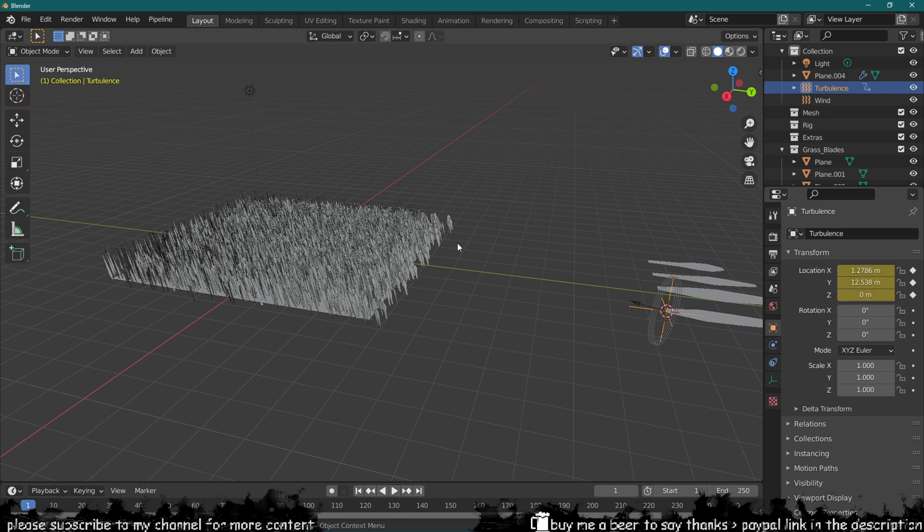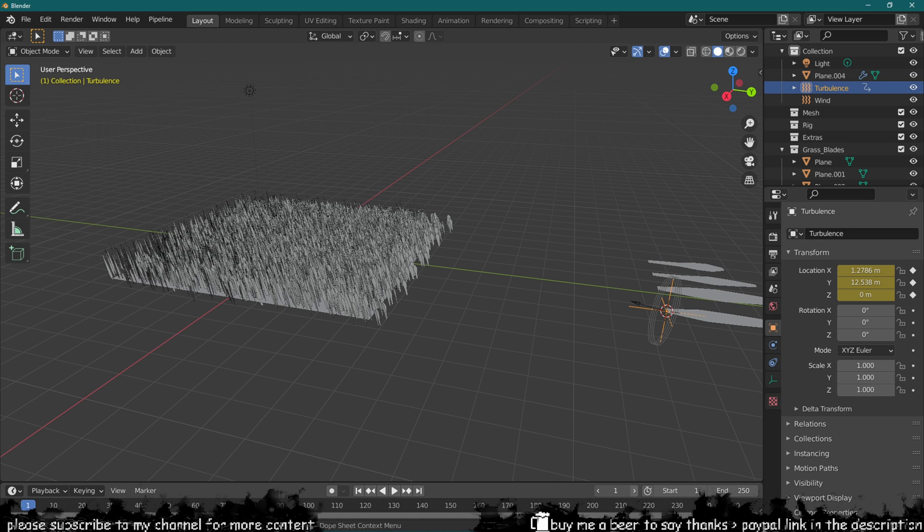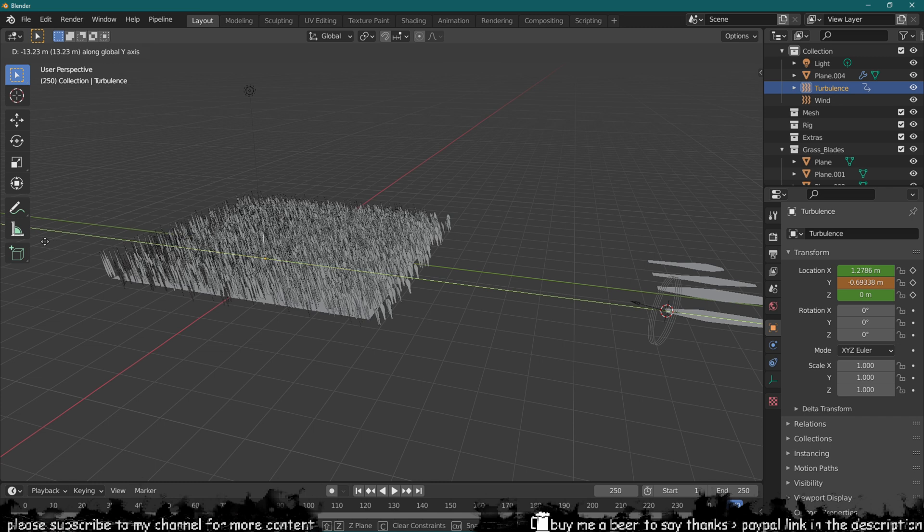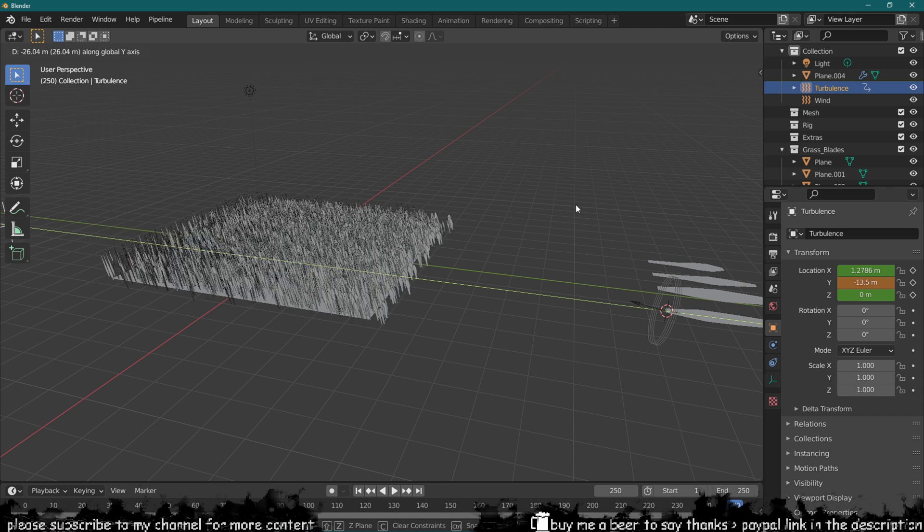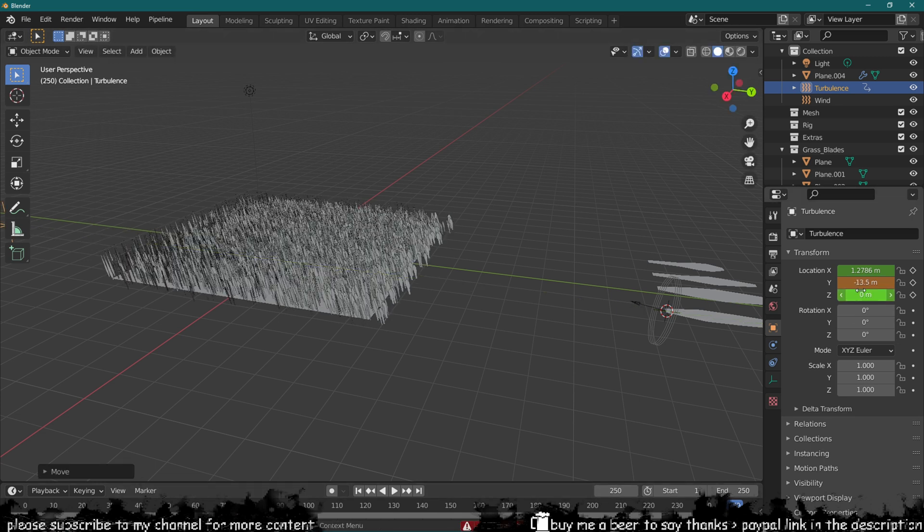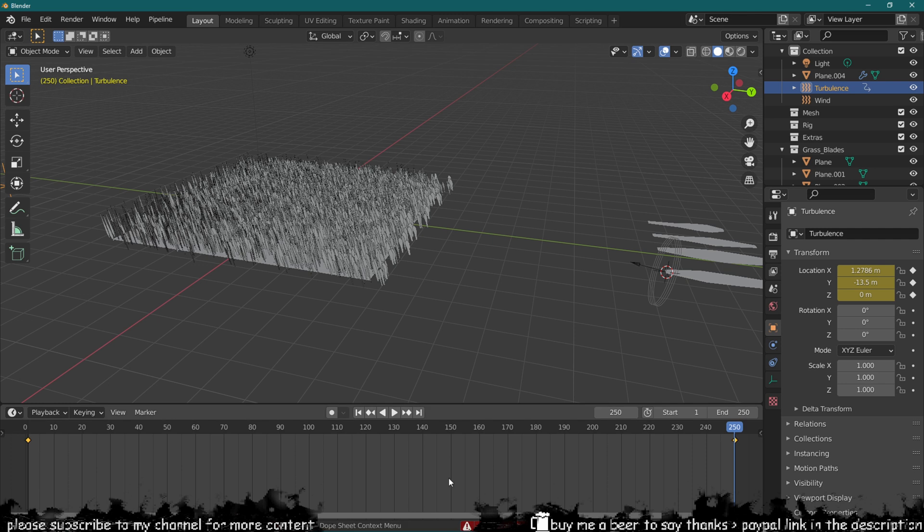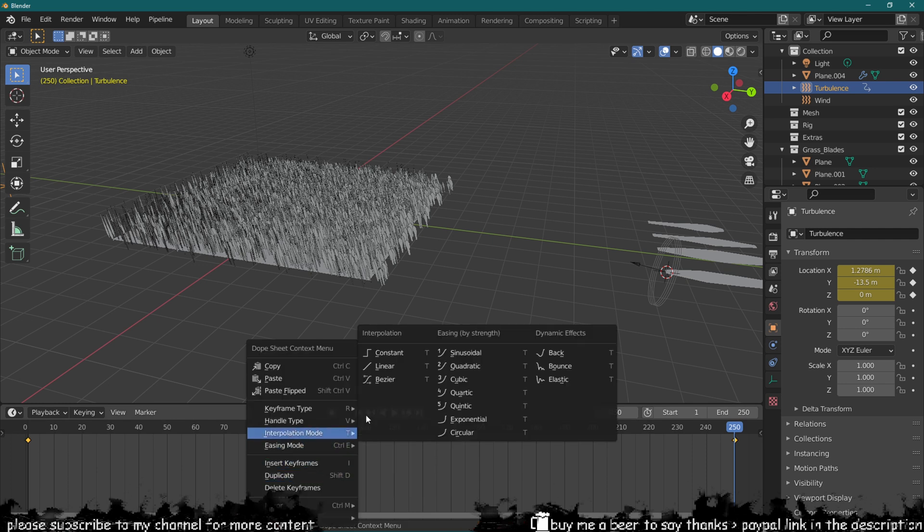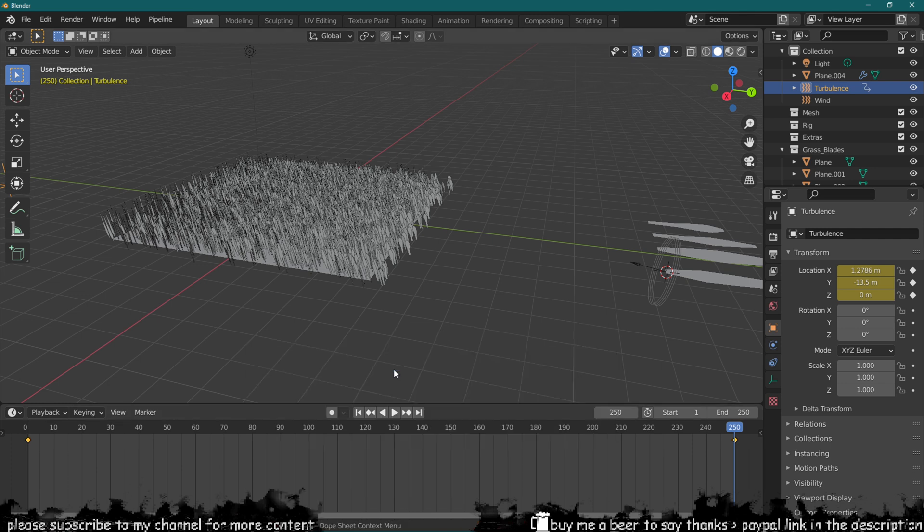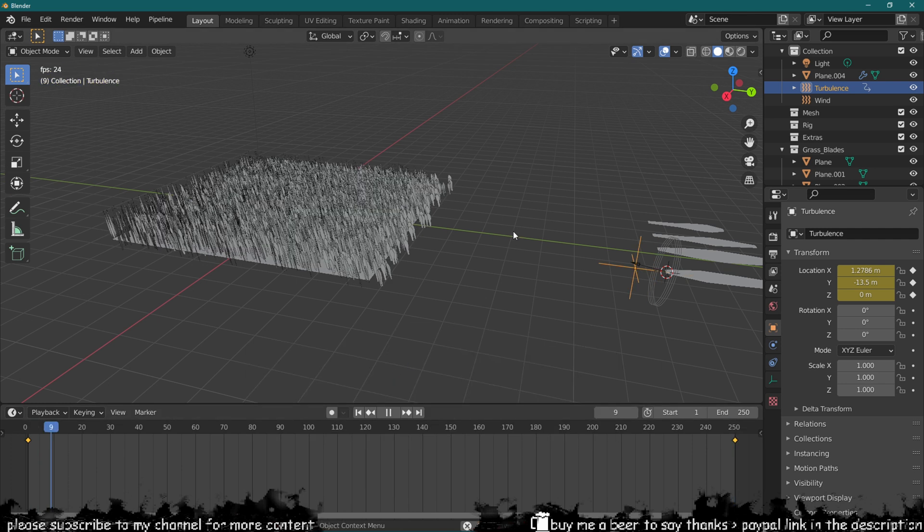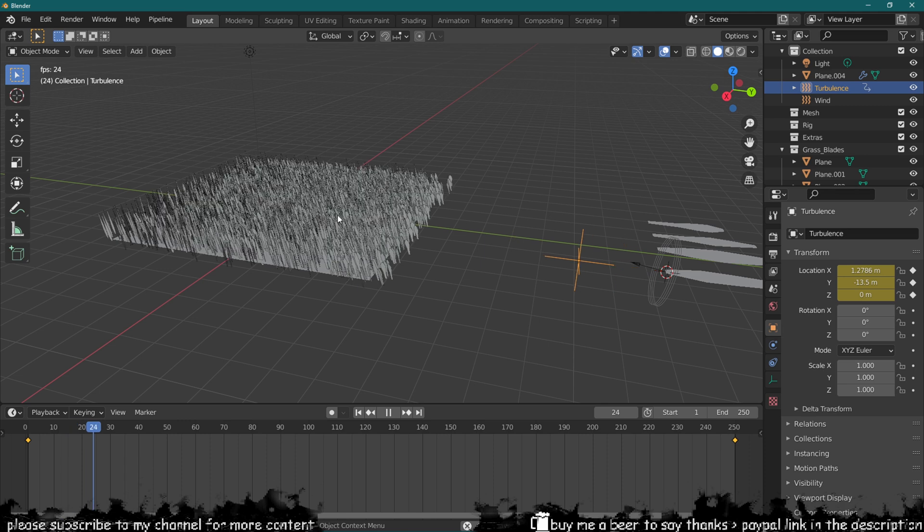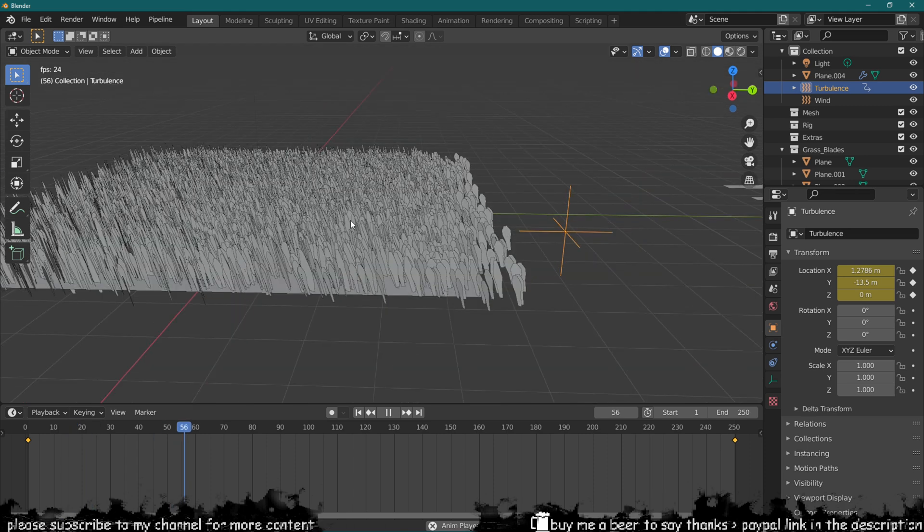We can keyframe its location, then move our keyframe to the end, so that would be 250, and then move this all across and keyframe it. Let's just ensure we select both the keyframes on the timeline, right click and interpolation to linear. Now when we press play we can see that they are moving.